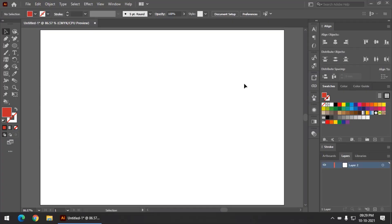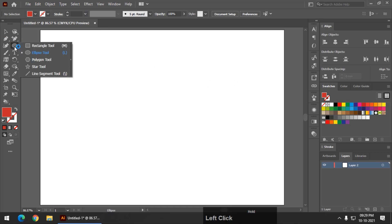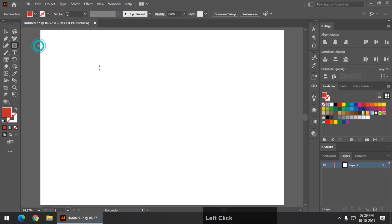Hello friends, my name is Taufik and you're watching my channel Graphics Den. In this video in Adobe Illustrator we are going to see some — rather three — lesser-known properties. So let's begin.